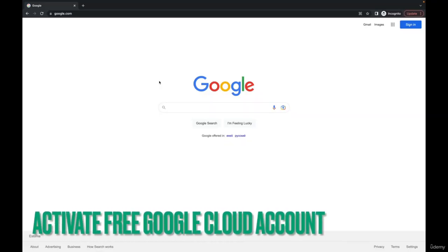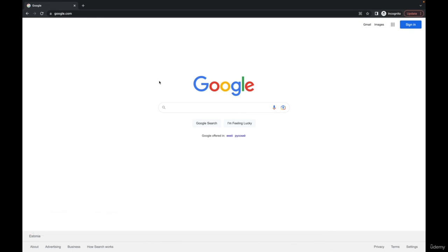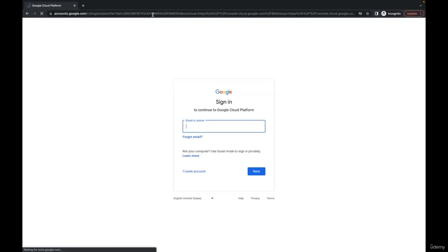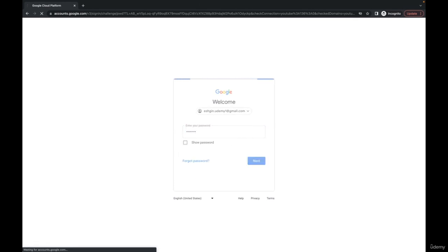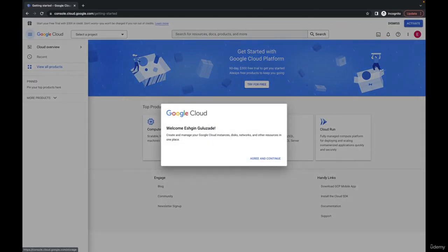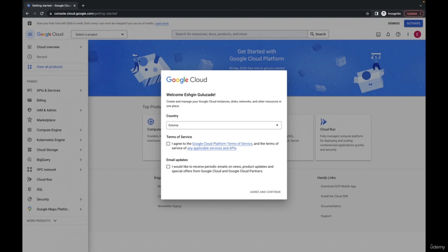Now we're going to activate our free Google Cloud Platform. Throughout this course, we are going to use Google Cloud Platform, which is free and very useful — great for beginners. We're going to create some virtual machines in this platform. Let's log into our console by typing console.cloud.google.com and pressing Enter. Then you need to provide your email address.